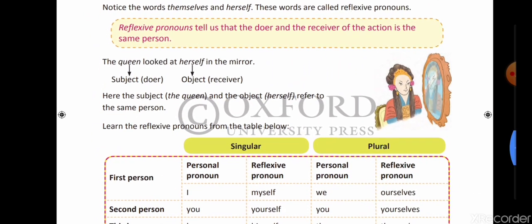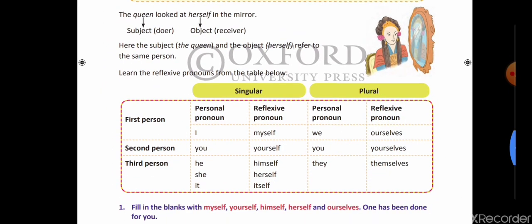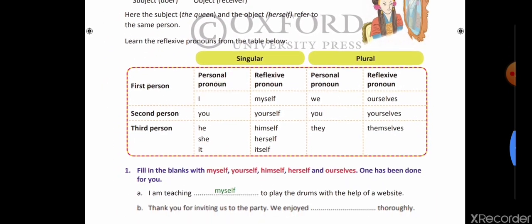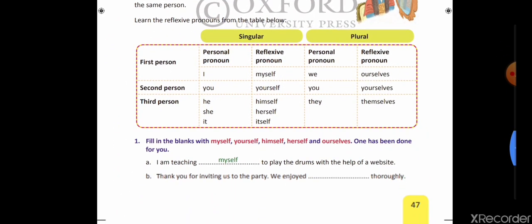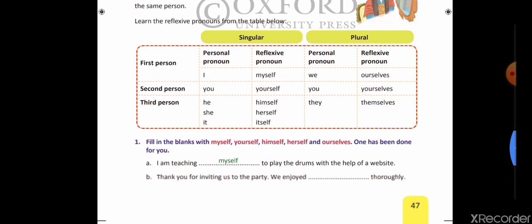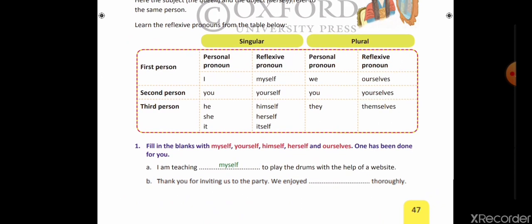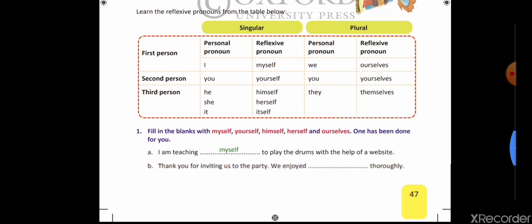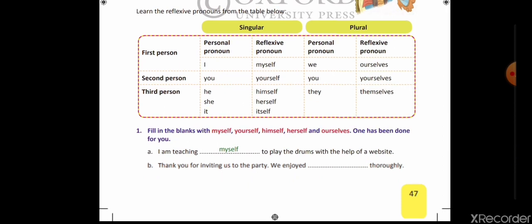Before doing the exercise, we will understand this table of reflexive pronouns. The table covers first person, second person, and third person. First of all, you will understand the first person, second person, and third person.